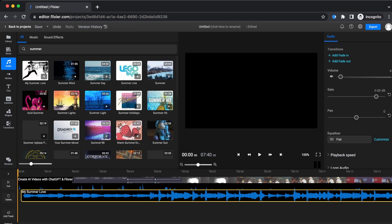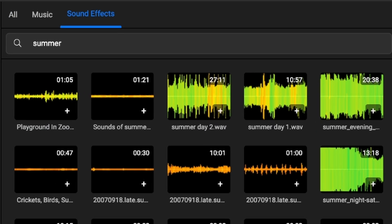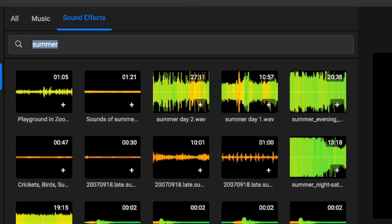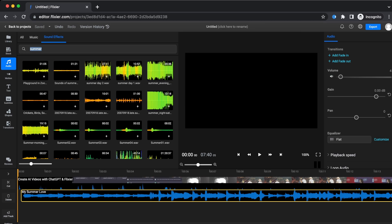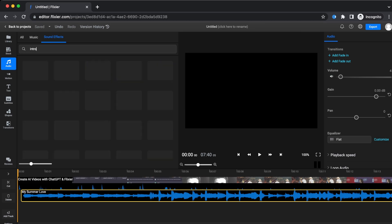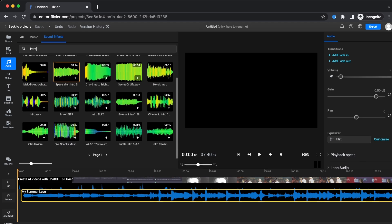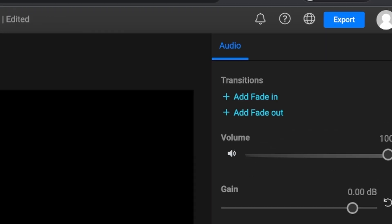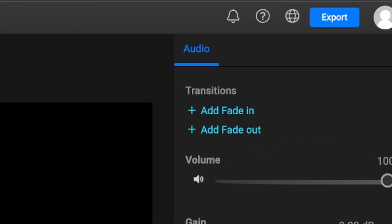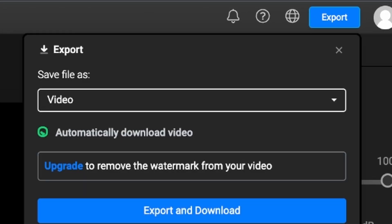Did you also know that through Flixier you have access to a bunch of sound effects that you can creatively use on your videos? After you are pleased with the final result of your video, there's one thing left to do and that is to click on the export button and in less than three minutes your video is ready to roll.